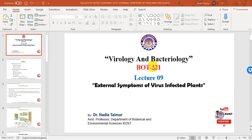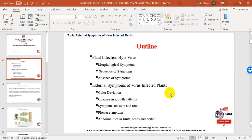Bismillahirrahmanirrahim. Today this is going to be our lecture on the topic external symptoms of virus infected plants in our course Virology and Bacteriology. We will go through the PowerPoint presentation. The outline includes two main topics: plant infection by a virus, and external symptoms of virus infected plants.